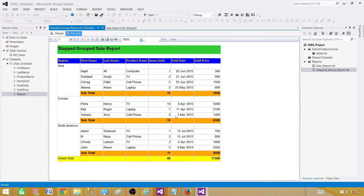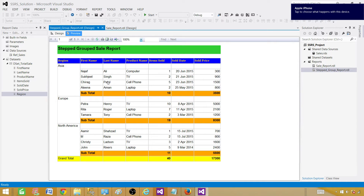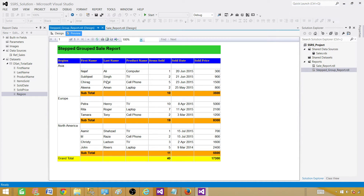This is how you create your stepped grouped report from scratch. If you ever forget the steps, you can create the same report using the wizard first and then add subtotals and grand totals afterward. Once you start creating these simple reports, you'll eventually be building very complex and beautiful reports. Thanks very much and I'll see you in the next video.